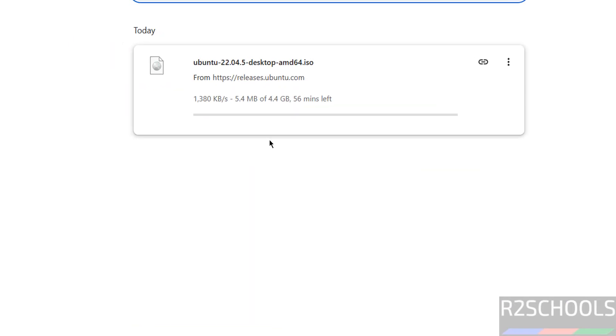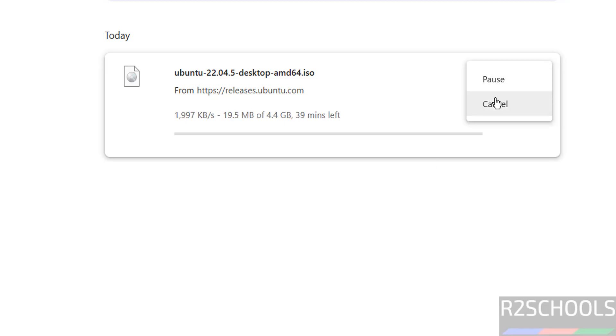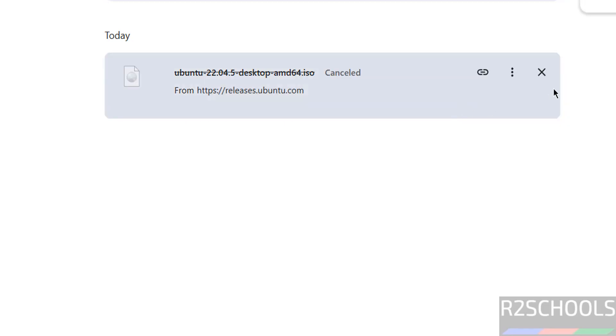See, once we click, download started. See here its size is 4.4 gigabytes. Wait until download completes. I have already downloaded, so I am canceling it. In your case, wait until download completes.